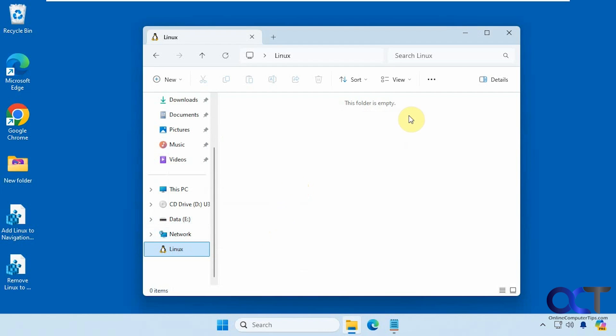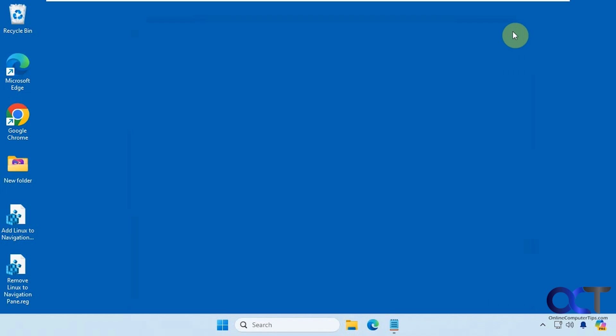To fix it, what we're going to do is do a quick registry edit. So let me close this up here.